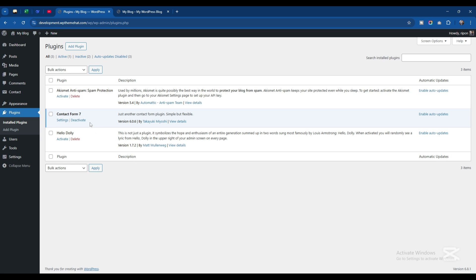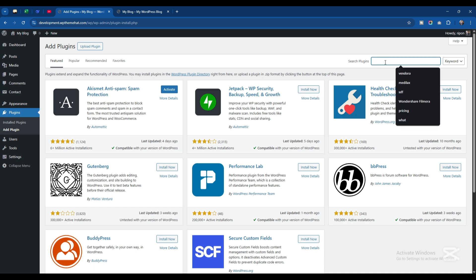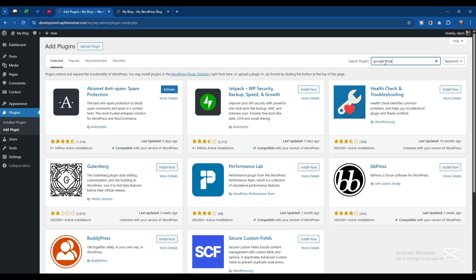I have already installed Contact Form 7. Now I will install another plugin to connect the Google Sheet. Let's go. I'll click on Add New plugin and type Google Sheet Connector.